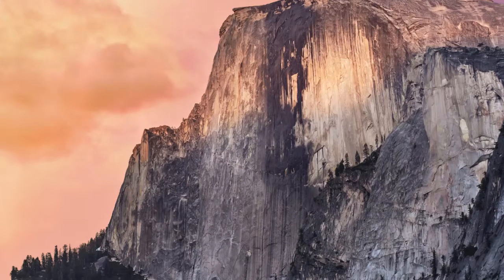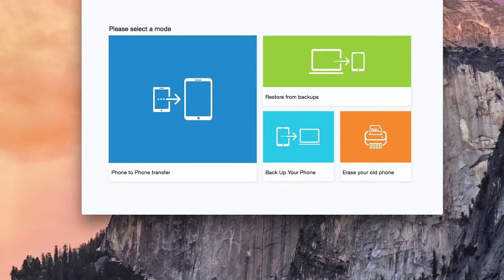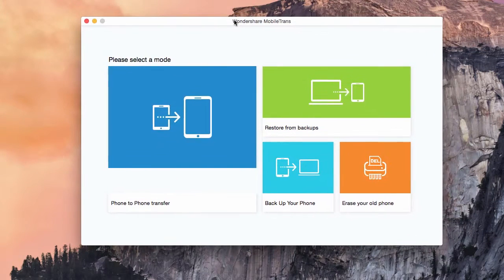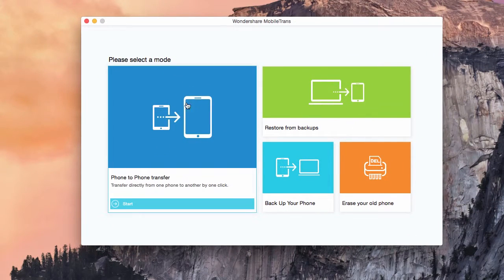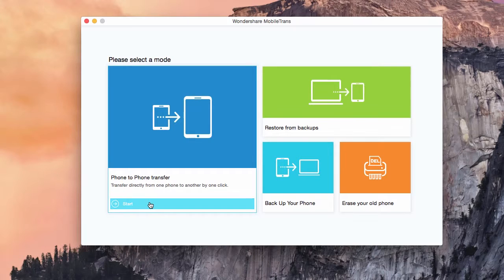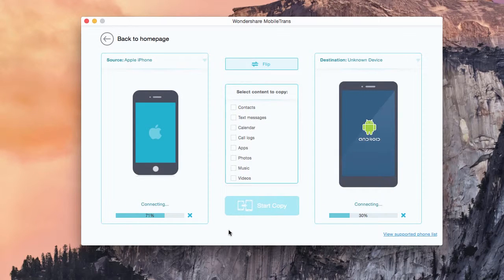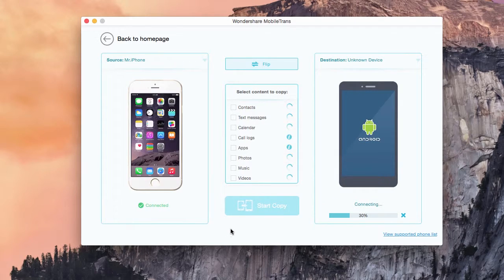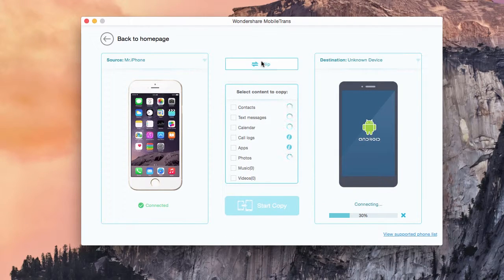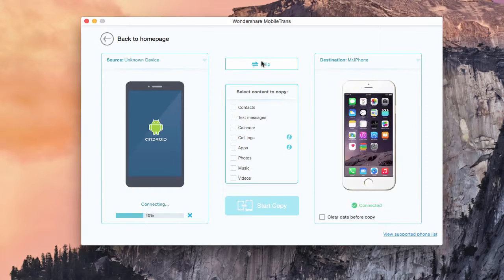First, connect your phone and open MobileTrans. From there, you will click phone to phone transfer and click start. From there, both phones will be detected. I'll be transferring photos from a Samsung Note 4 to an iPhone 6 Plus.